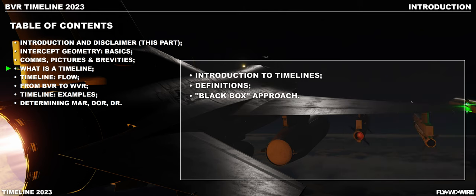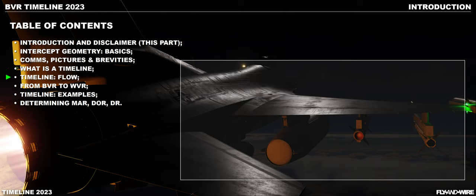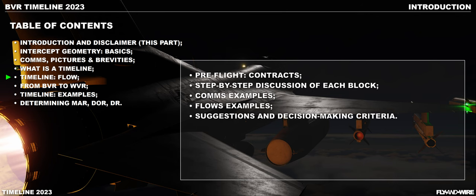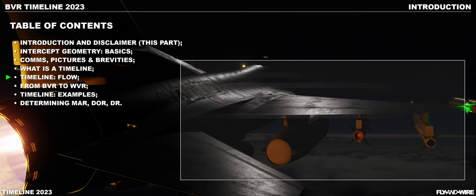What is a Timeline introduces the concept of the timeline and shows it using a wide-angle lens. Each block of the timeline is seen as a black box, which will then be discussed in depth later. The goal is presenting the tool itself without getting lost in the details. Timeline Flow finally dives into the timeline itself block by block, starting from the beginning of the intercept. This is the core of the series.